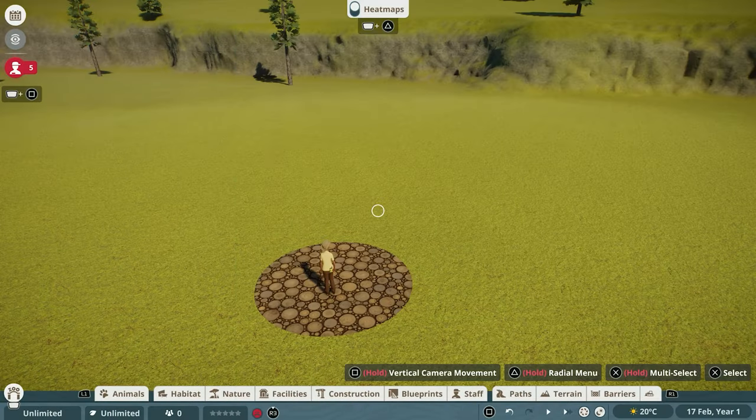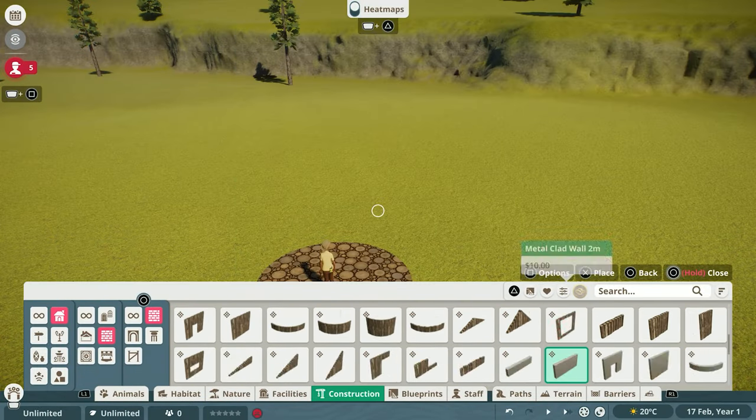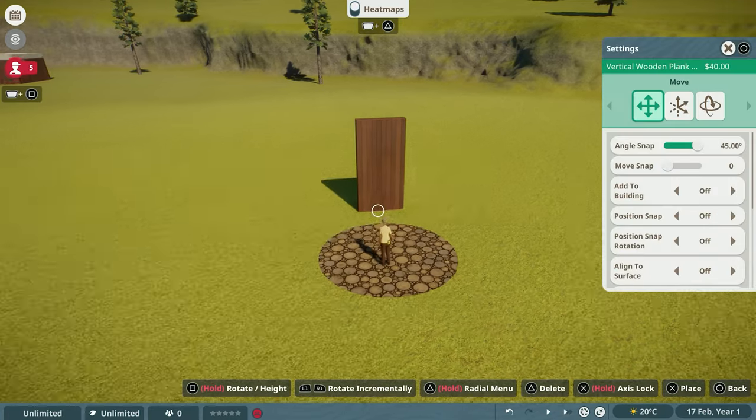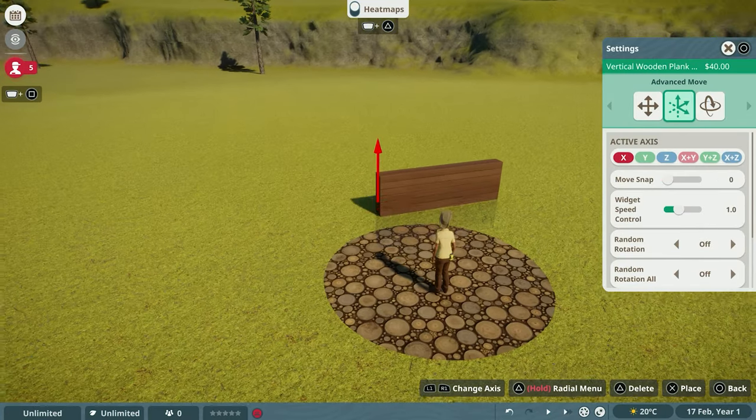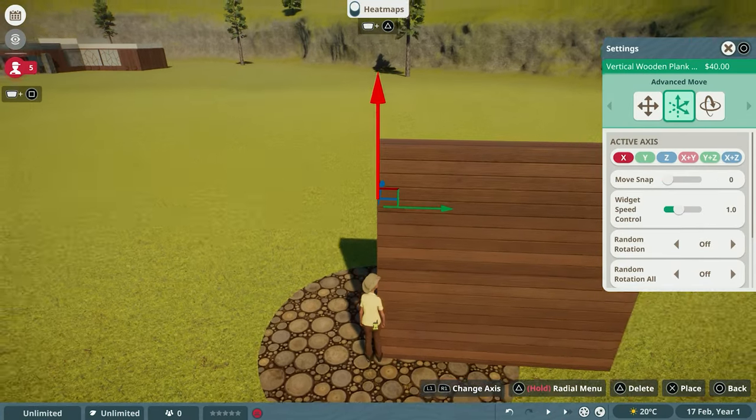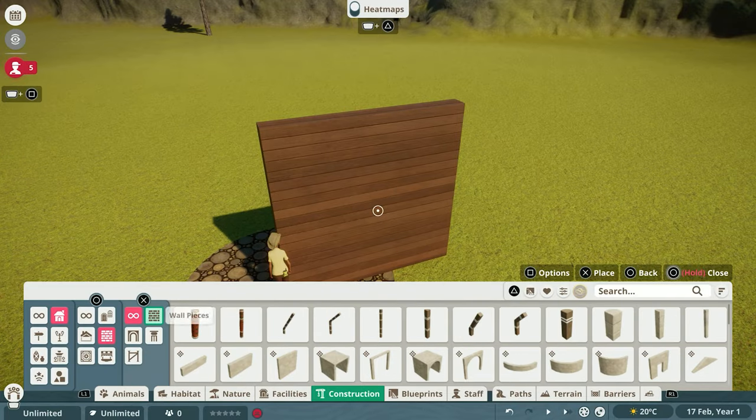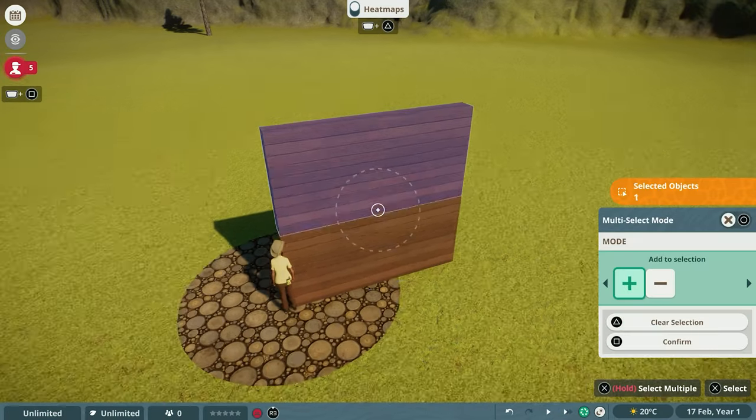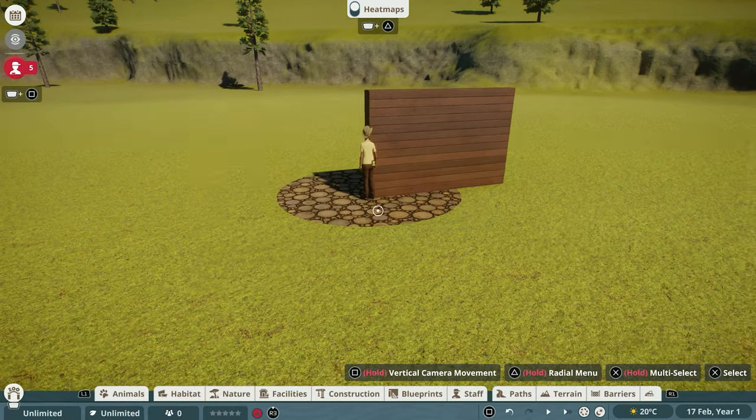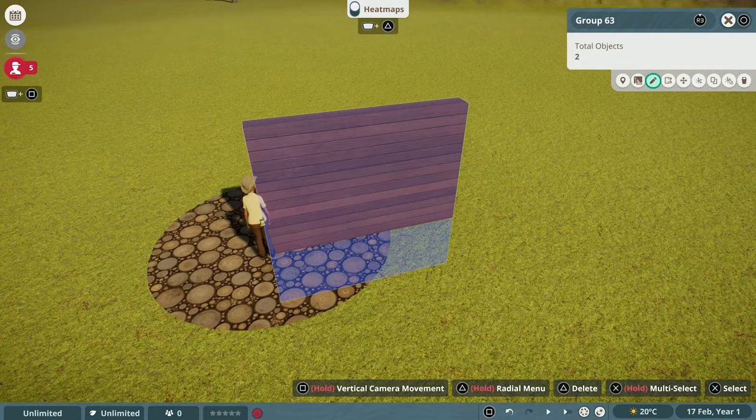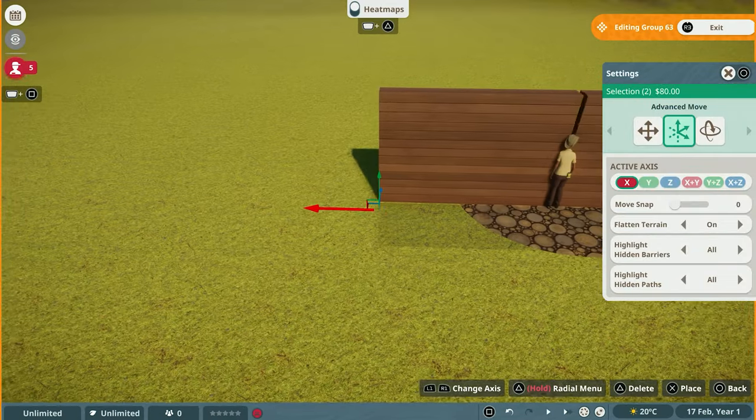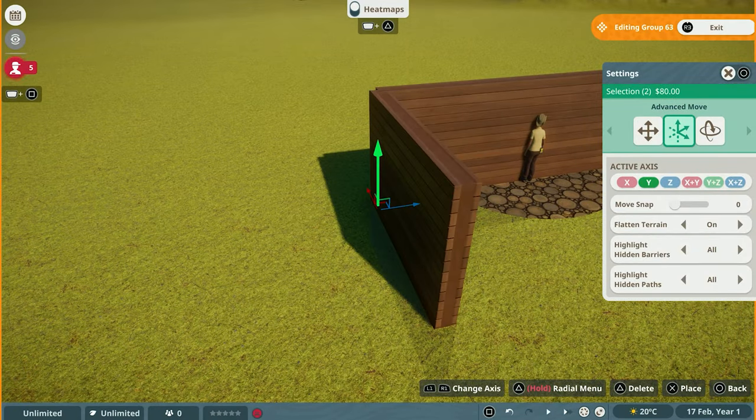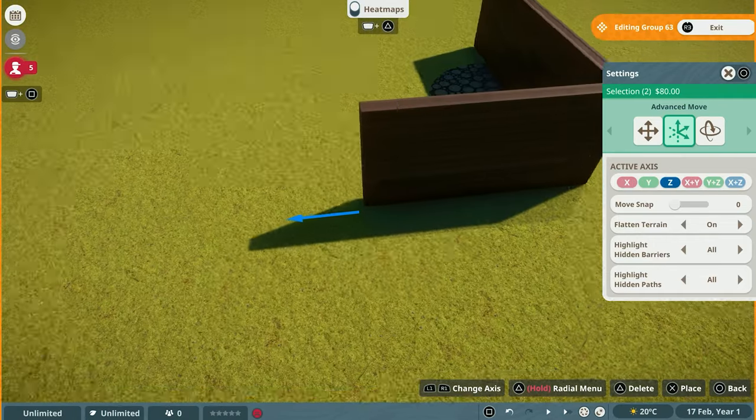Hey everyone, welcome back or welcome to my channel. My name is Savannah and in today's video, as you just saw, we are creating a red panda exhibit that is taiga themed. And of course we are making the entire thing on Planet Zoo console edition, which just released about a week ago or so when I'm recording this.